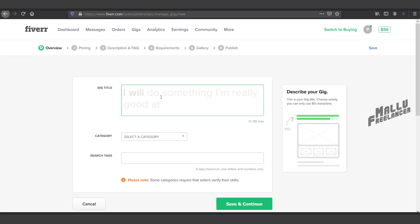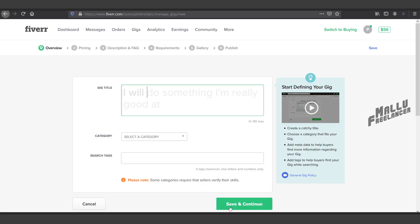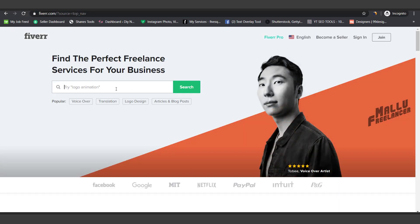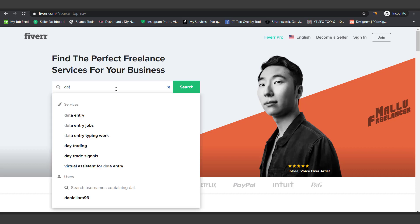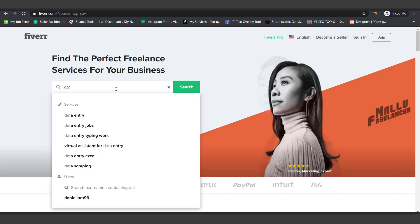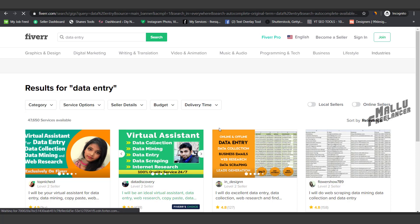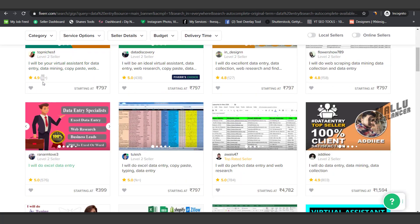If you are a seller or a freelancer, you are going to go to Fiverr. Let's go to Fiverr. If you are ready to enter, we will use the account to order.